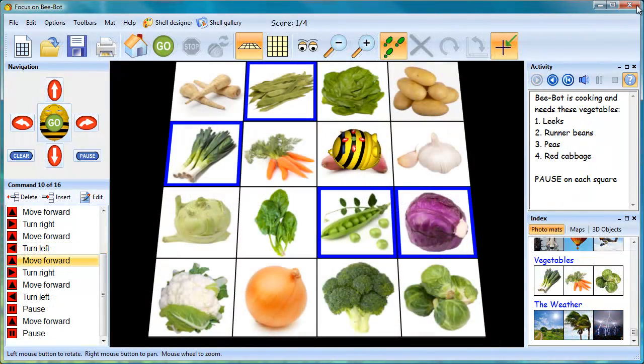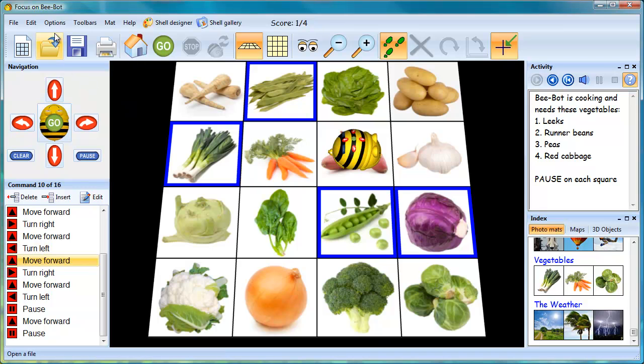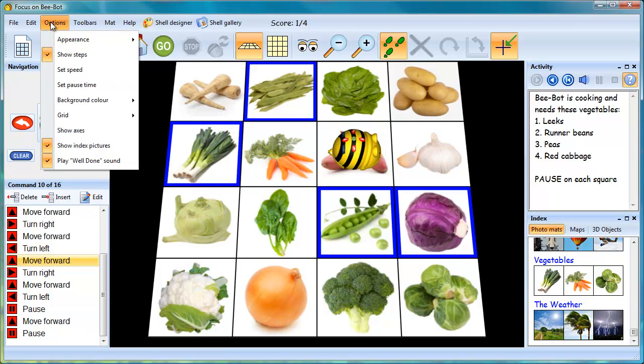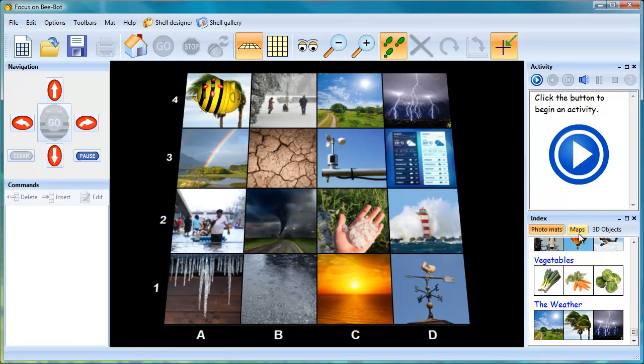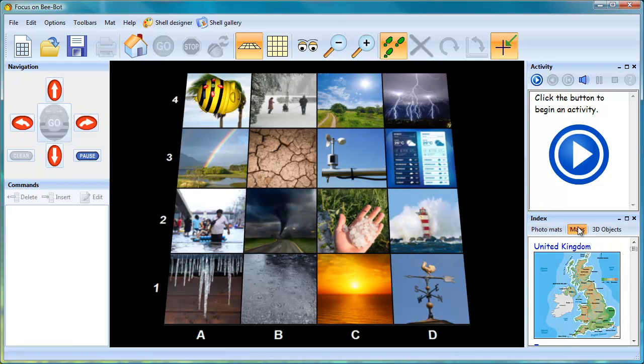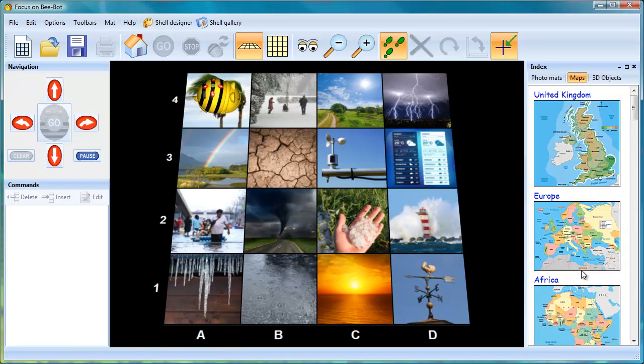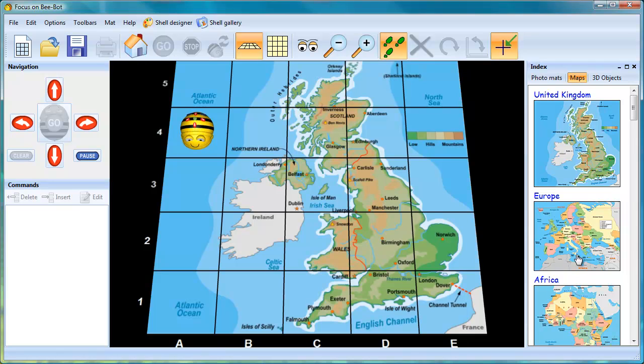Also included in the program is the option to be able to show axes. This is useful when working with coordinates and can also be used in conjunction with the maps that are shipped with the program.